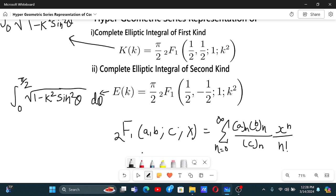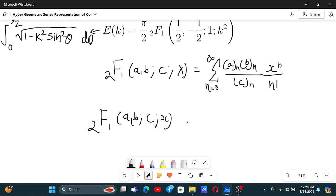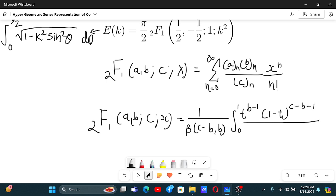But in this video, we will use the integral definition of the hypergeometric series to convert these elliptic integrals to the hypergeometric series formula. The integral definition is: one over beta(c minus b, b) times the integral from zero to one of t to the power b minus 1 times (1 minus t) to the power c minus b minus 1 over (1 minus xt) to the power a, dt.